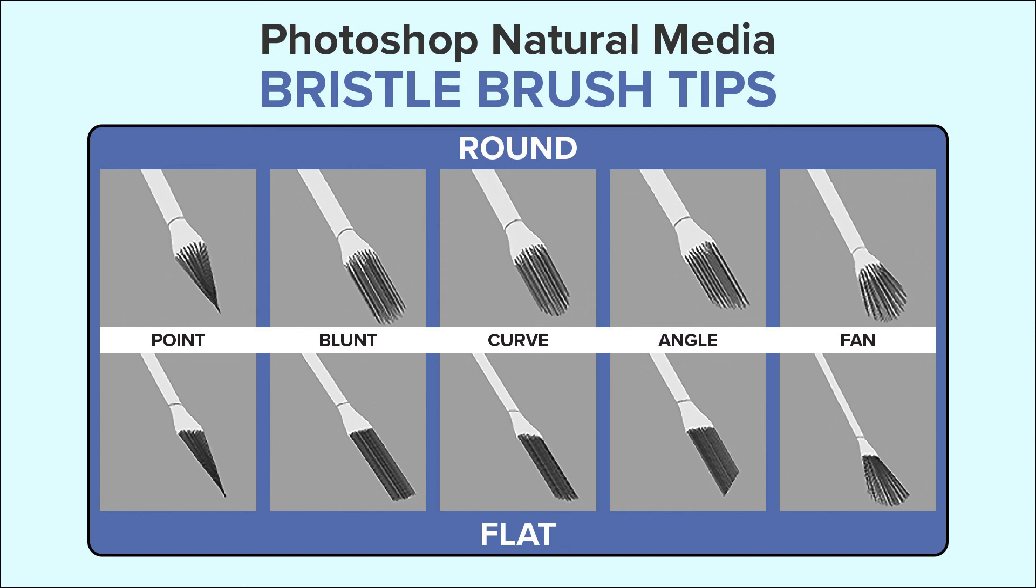Well, in 2018, Adobe removed these from Photoshop's default brush sets in favor of Kyle Webster brushes, but the natural media brushes are still around and I'm going to show you how to find them.